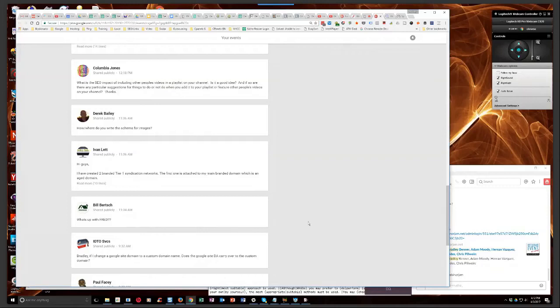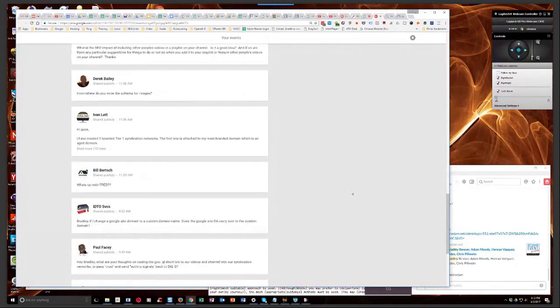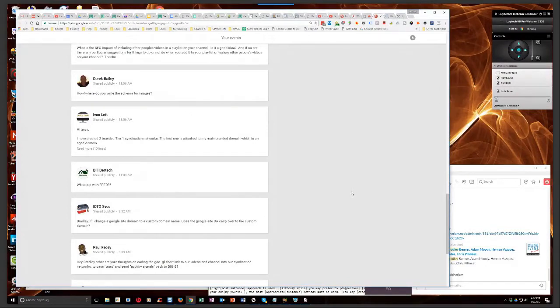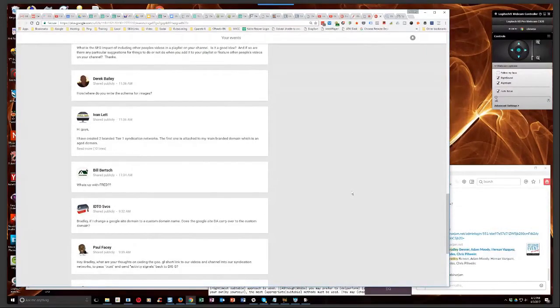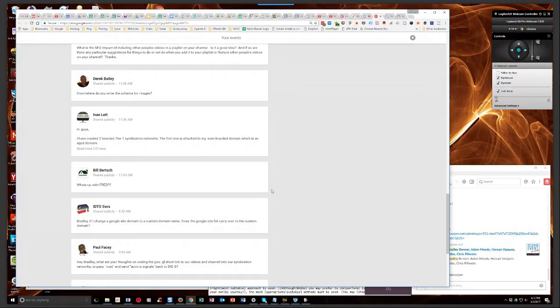Bill asks, what's up with Fred? From my understanding, it's about low quality content and people that have too much ad space on their sites and also low quality content. That's what the Fred update was about.